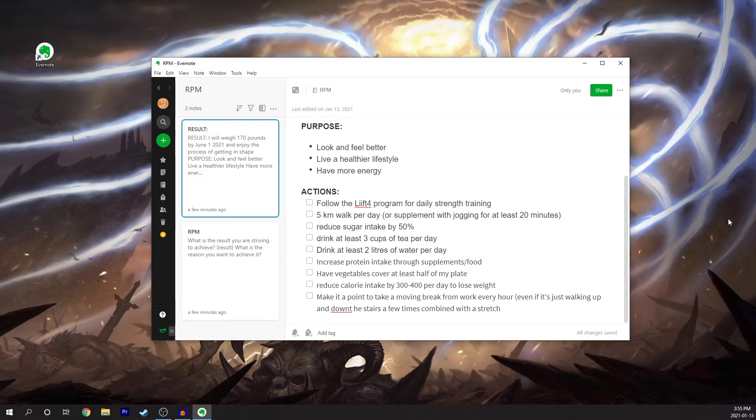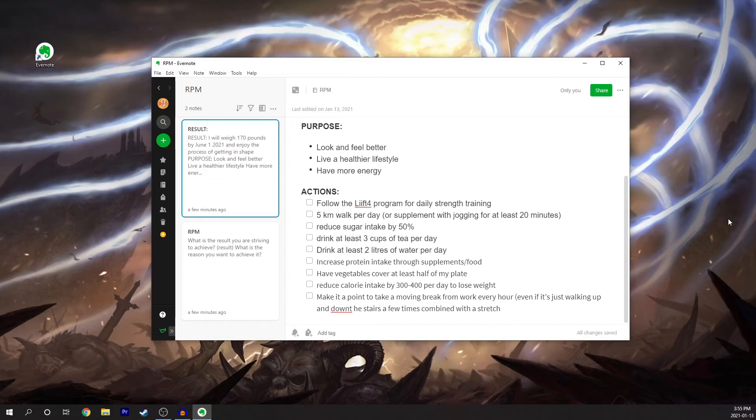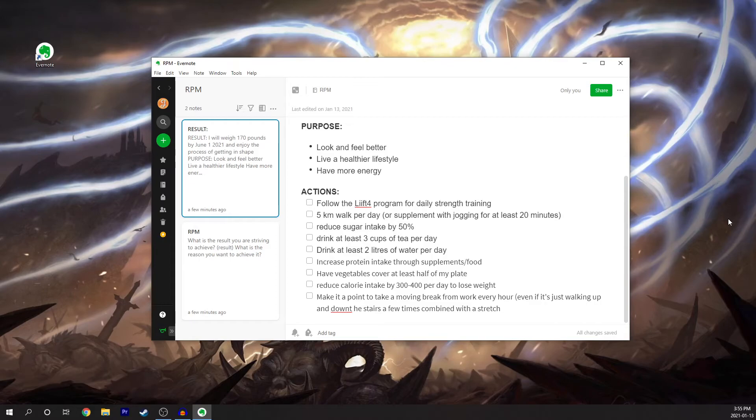And also reducing my calorie intake to kind of get down to that goal weight status. The best way I've found to lose weight is to start by cutting the amount of calories that I eat each day. And three to four hundred per day is a pretty manageable amount for anyone. And the last one here on this list is just to make it a point to take a moving break from work every hour, even if it's just walking up and down the stairs.